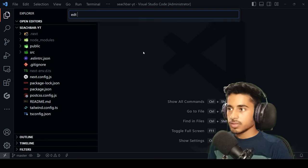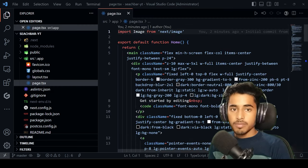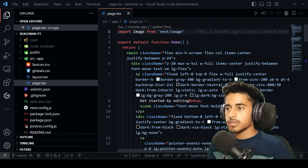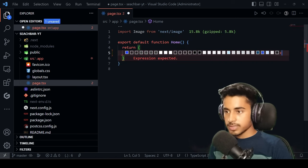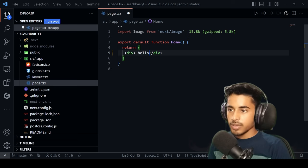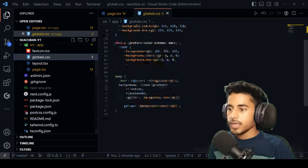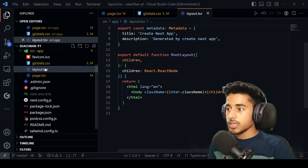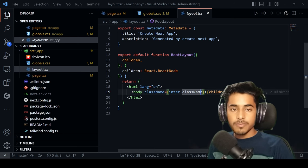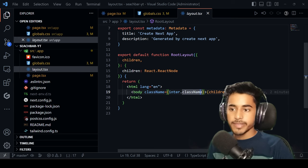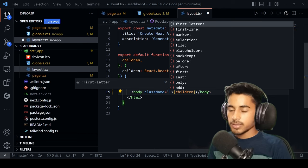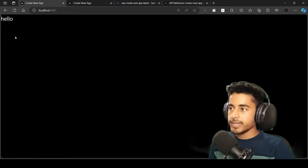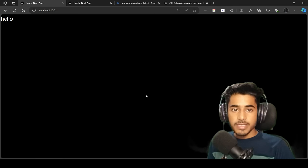Go to the pages file — you can search files with Ctrl+P. Search for 'page' to get page.tsx. Remove all the default content and just print 'hello'. Then go to global.css and remove all the default styling. In the layout file, we'll set the background to black and text to white by adding 'bg-black' and 'text-white' to the body tag's className.